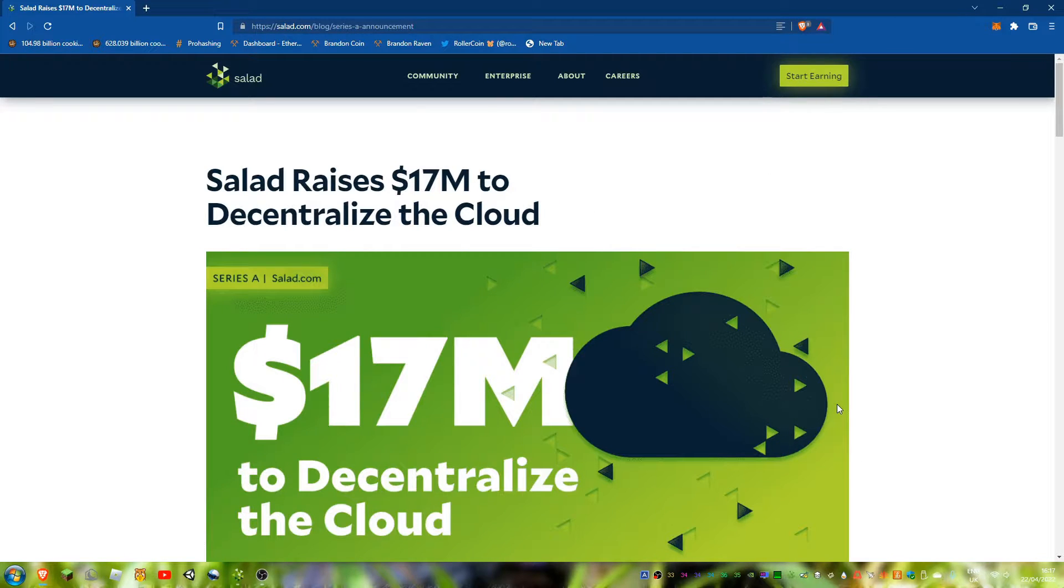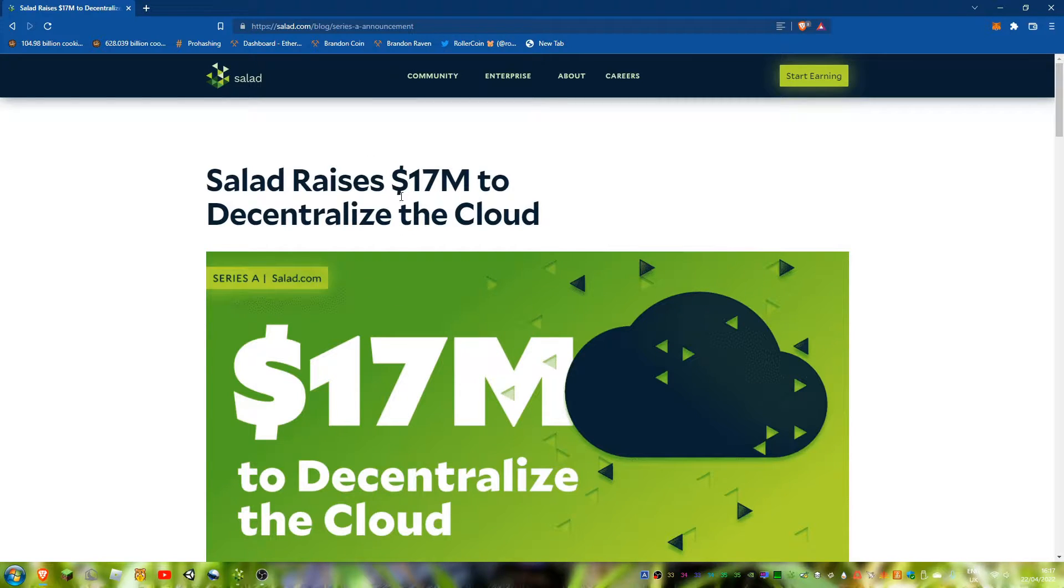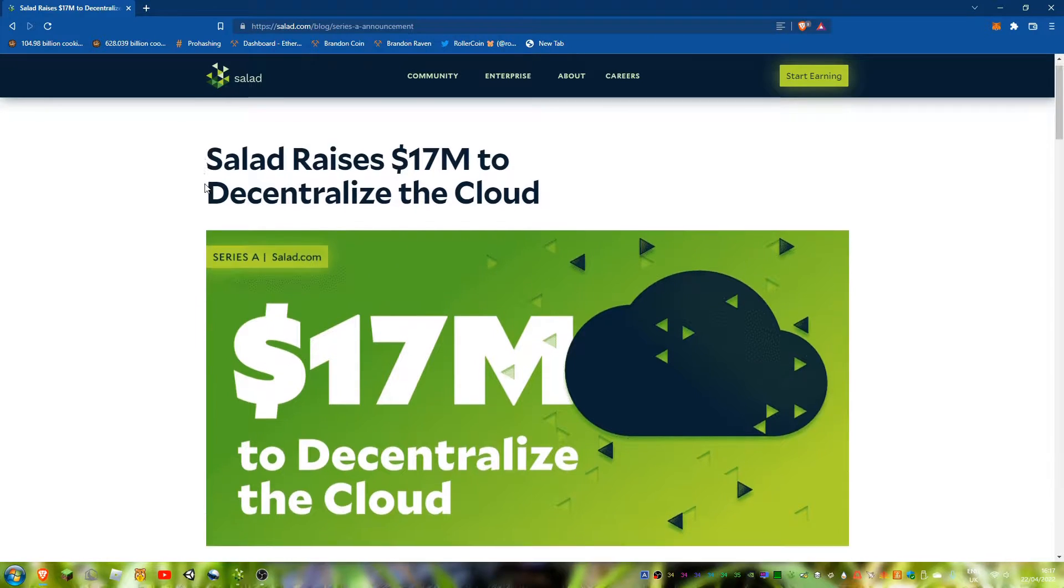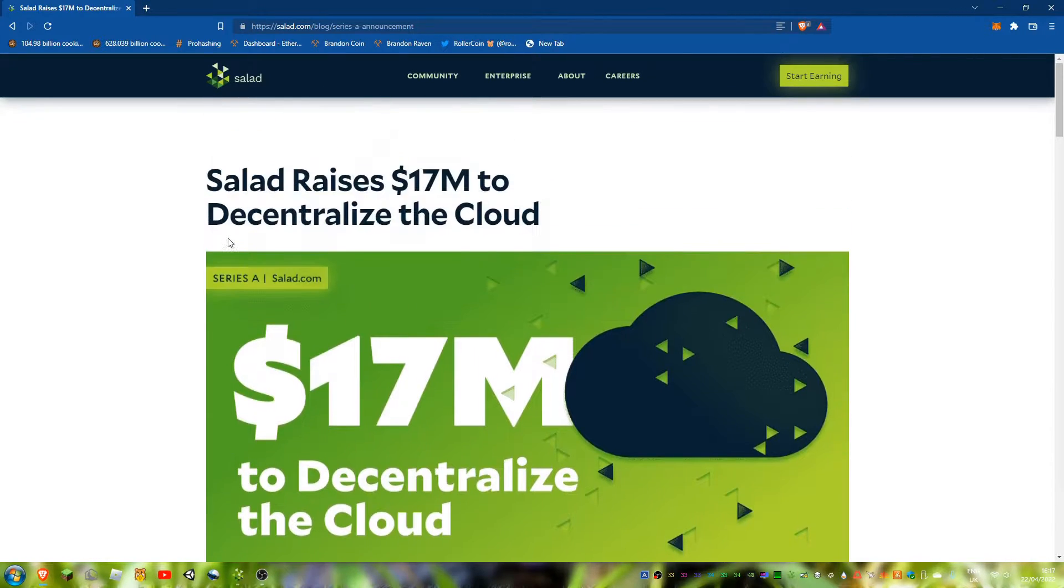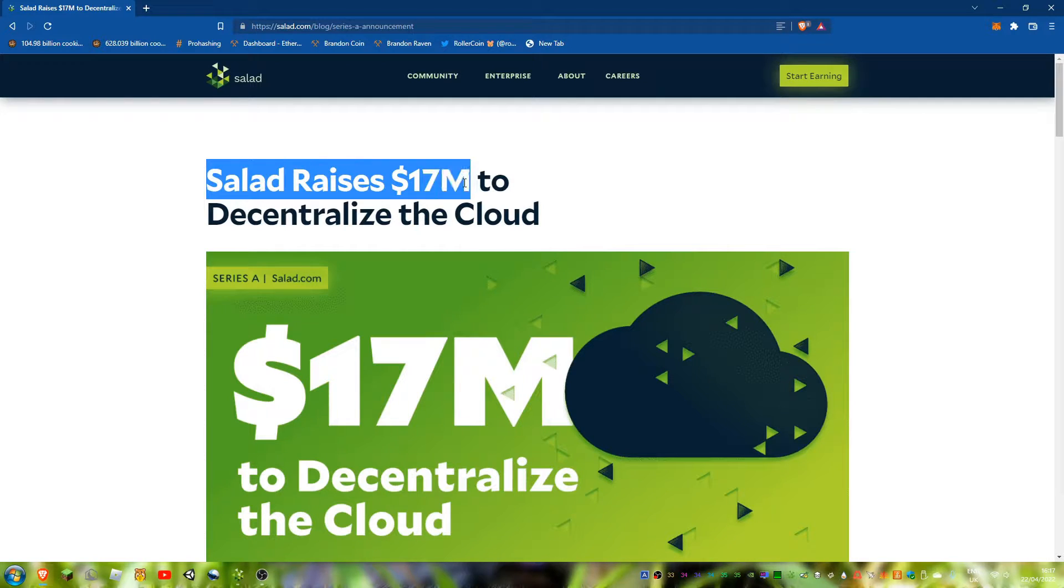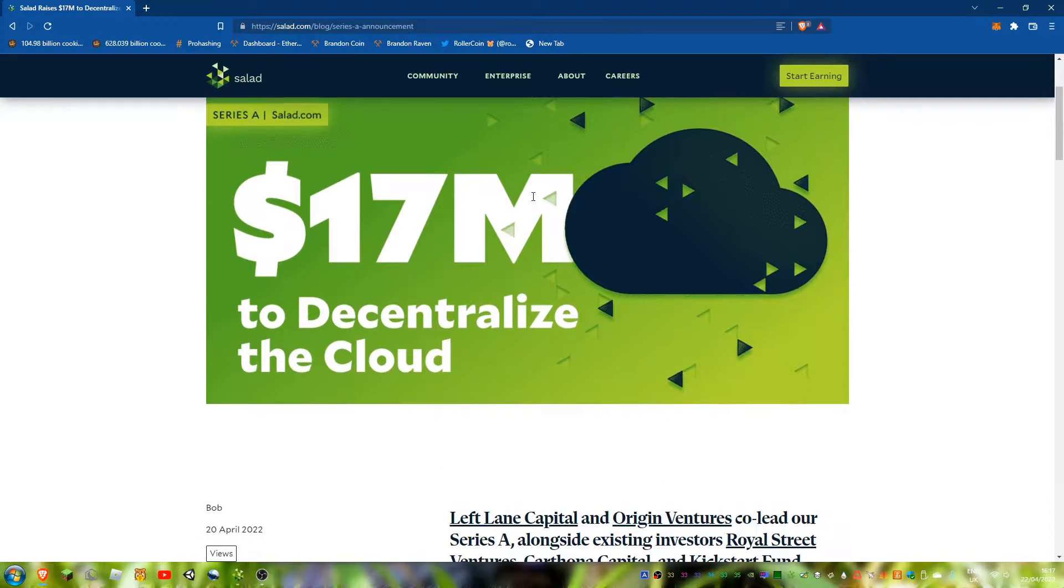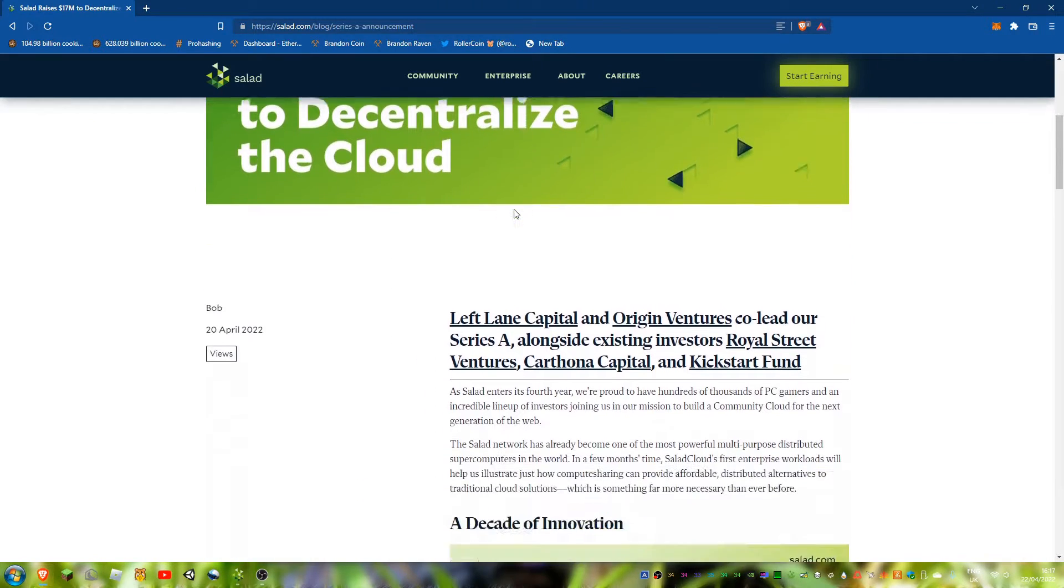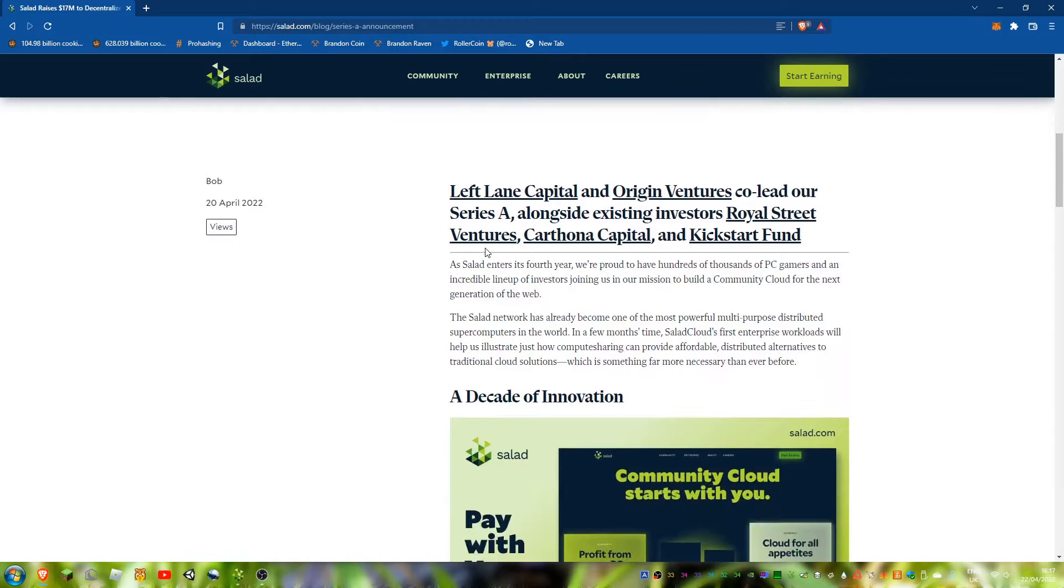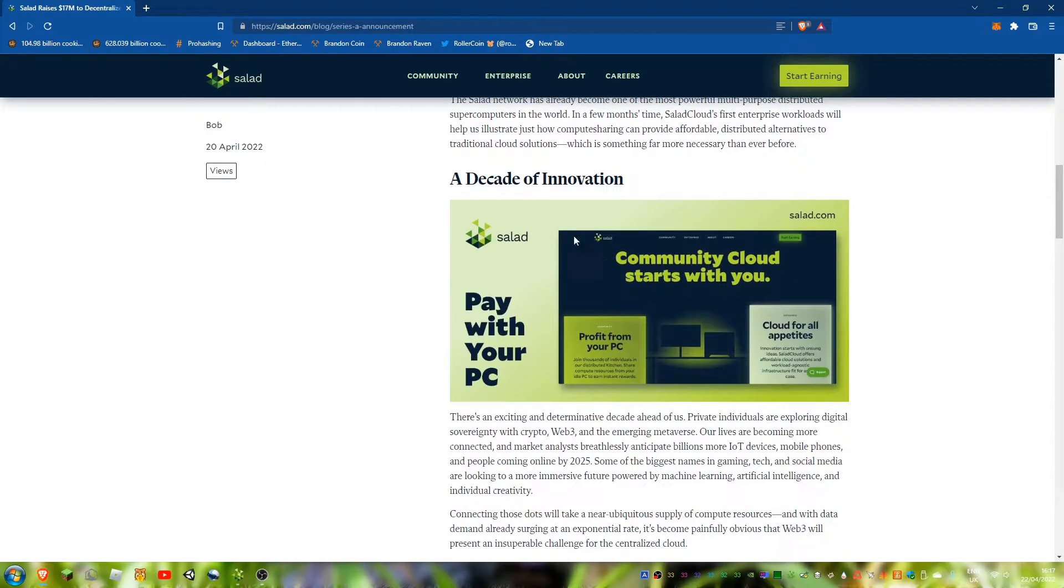Hi guys, welcome back to the video. It's my first video back from holidays. This came out whilst I was on holiday, so Salad has basically sold some stock and raised 17 million dollars.